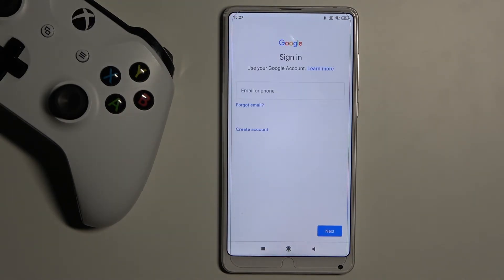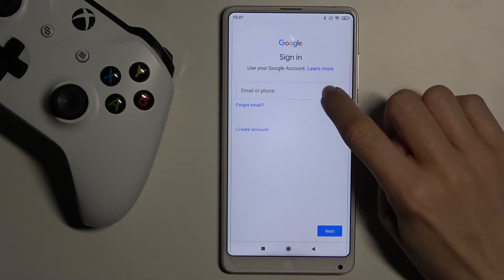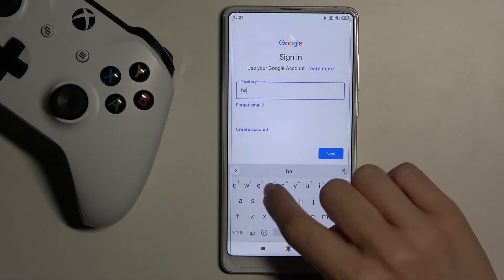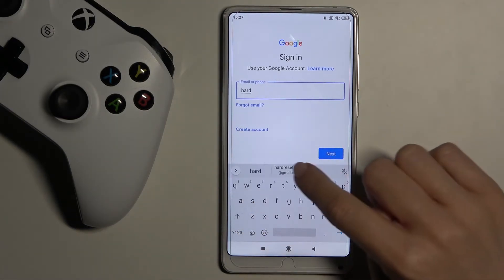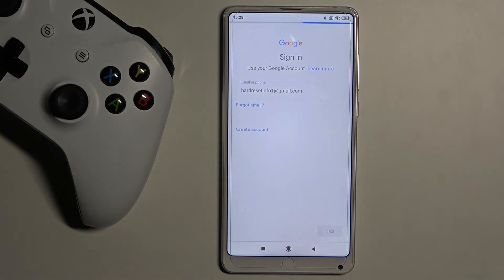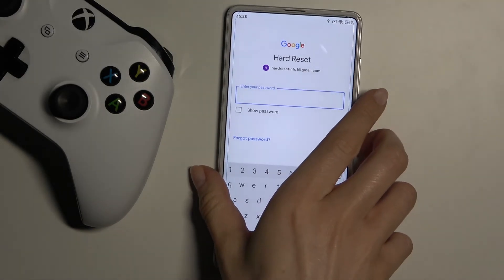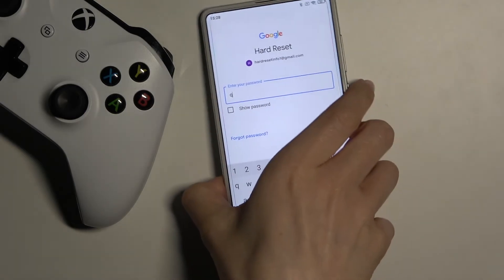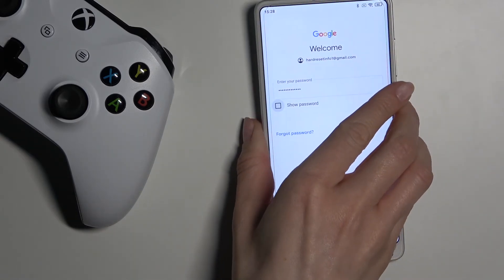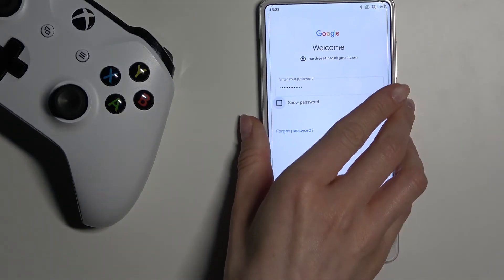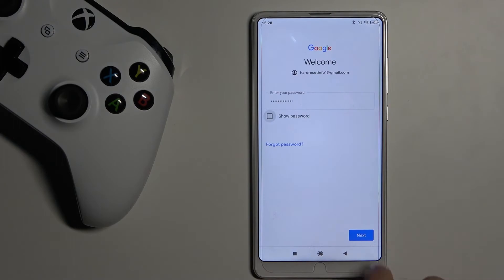Now it is time to enter your email address or phone number, whatever is connected with your Google account. In my case it's an email address — enter it and then click Next. Then it's time to enter the password, so I'll do that off screen. Once the password is entered, click Next.